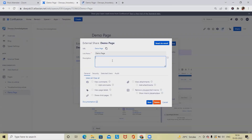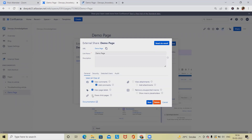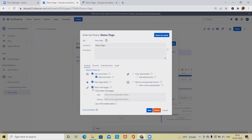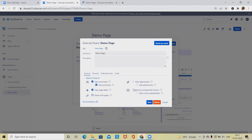Whatever data we have available in Confluence, that person can see it by using this URL. Here we can modify the name, add descriptions — these are all functionalities where we can provide customized details to the end user. Whoever is reading this document can add comments: view comments, add comment, view page labels, and share child pages.